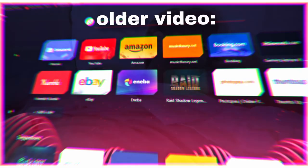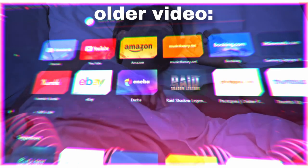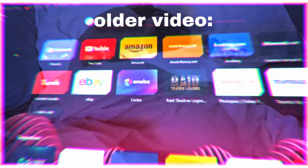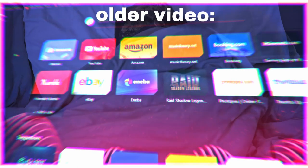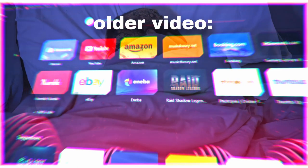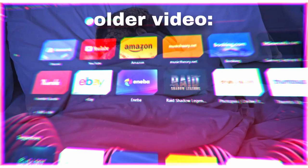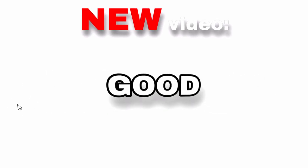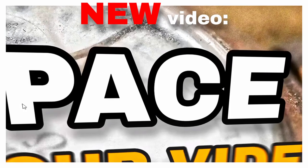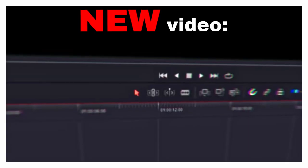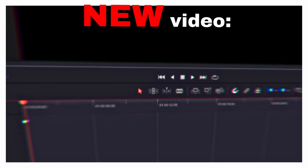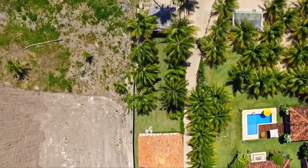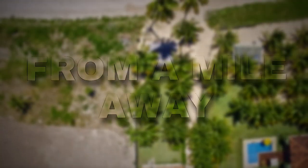Today we're going to check out DALL-E Mini, which is, to my knowledge at least, an AI kind of drawing. Number 1: have a good, consistent pace in your videos. This means that you should never be too slow in your video editing. You can notice the difference from a mile away.